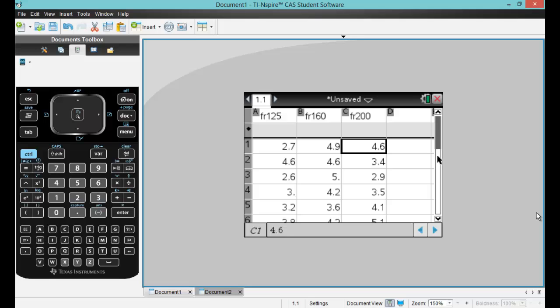Now the thing to note is you are not allowed to just enter a number in these fields on the top. If you do that, you get an error message.